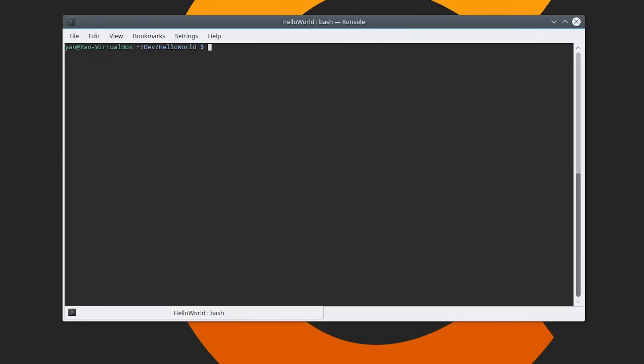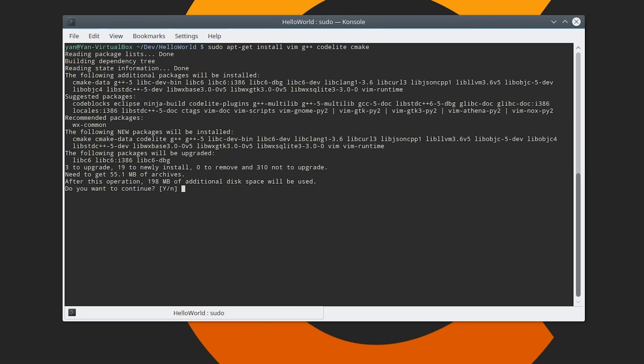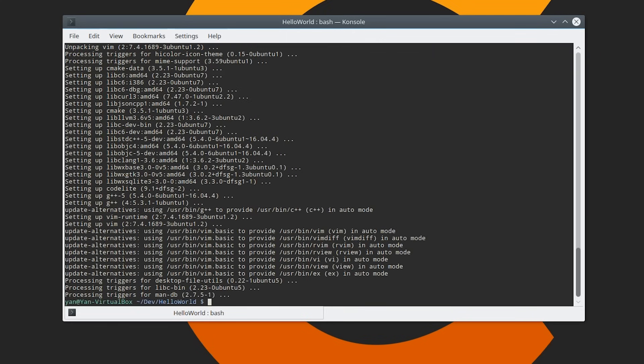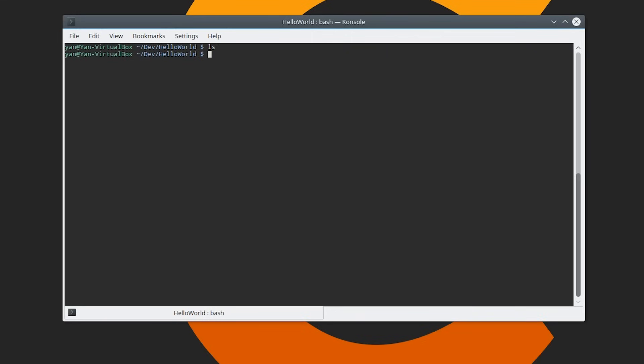So what we need are, we'll do apt-get install. I like to use Vim as my terminal text editor and then we'll get G++ as our profiler, we'll get CodeLite as our IDE and we will get CMake. Then just hit enter. As you can see it's like 198 megabytes. And this will take a while. Okay so once that is done let's go ahead and clear this.